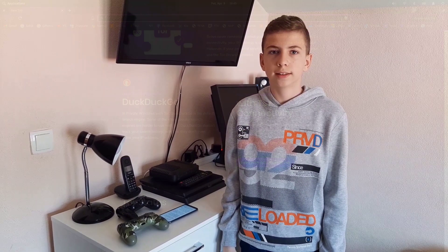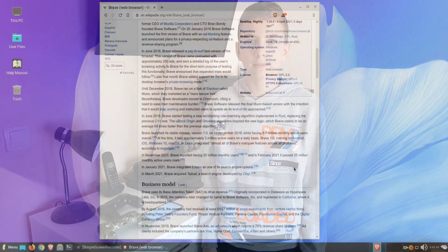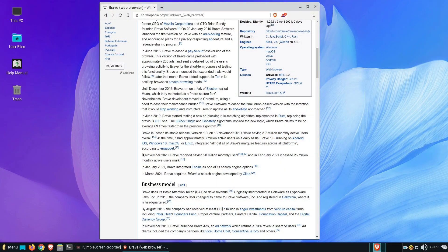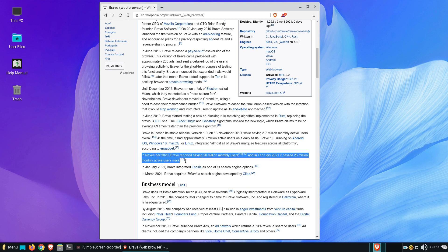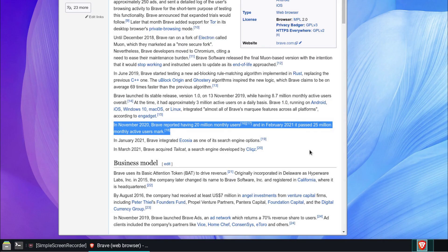With all that said, now it's a question for how popular Brave browser actually is. According to the Wikipedia article, in November 2020, Brave reported having 20 million monthly users and in February 2021, it passed the 25 million monthly active users mark.